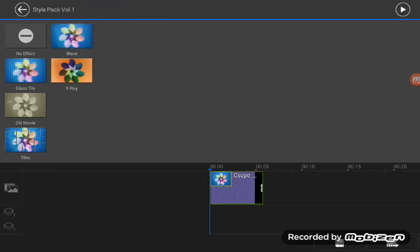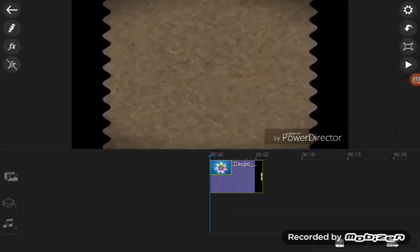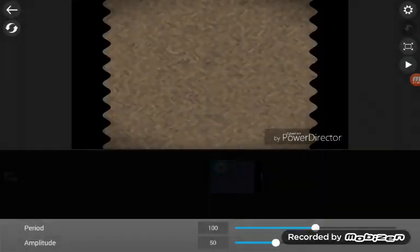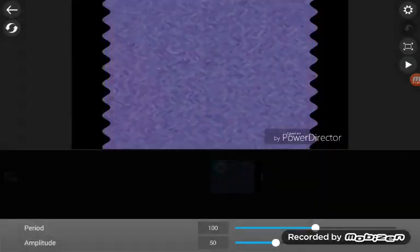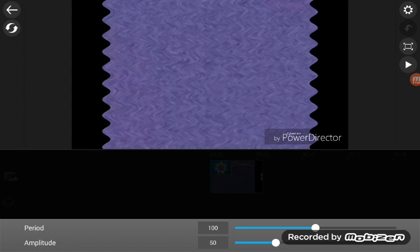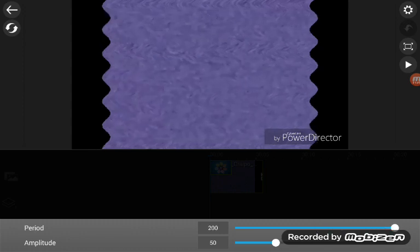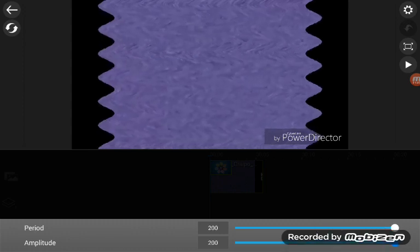Wave. Edit. Perot. 200. Amplitude. 200. Okay.